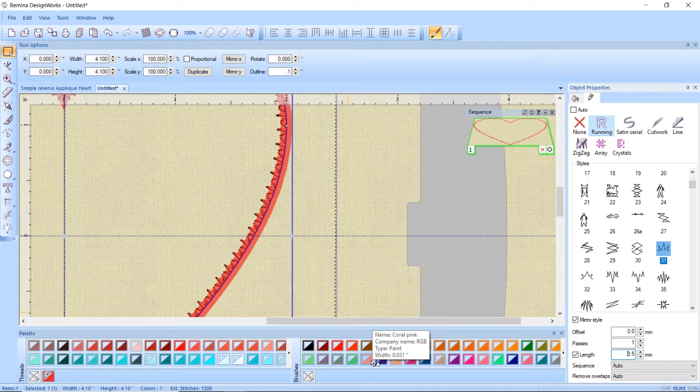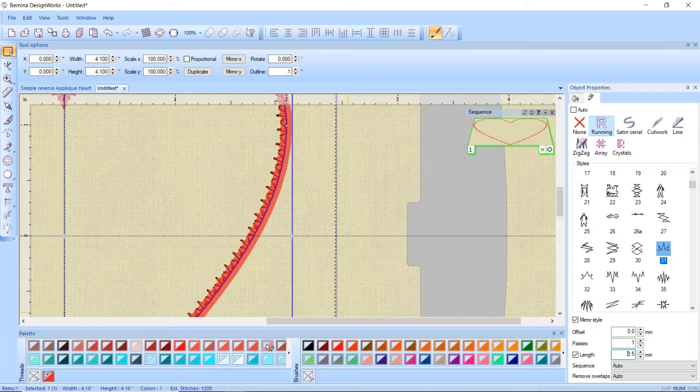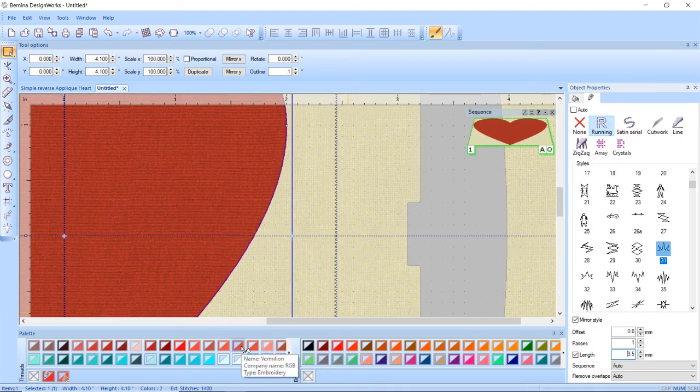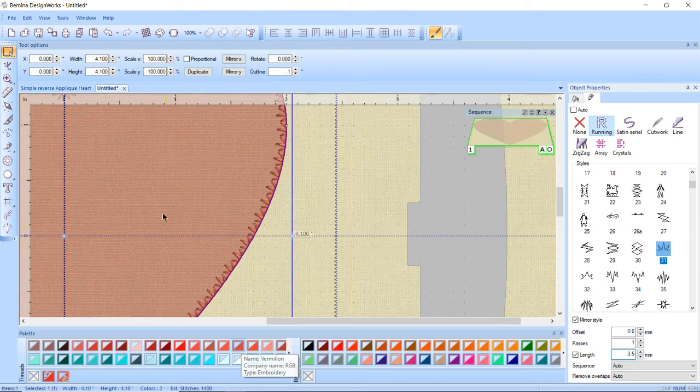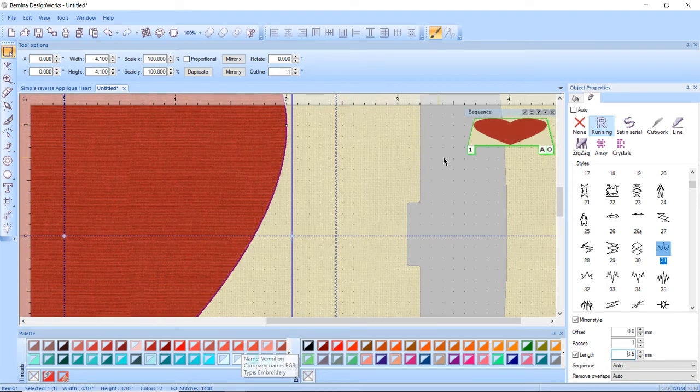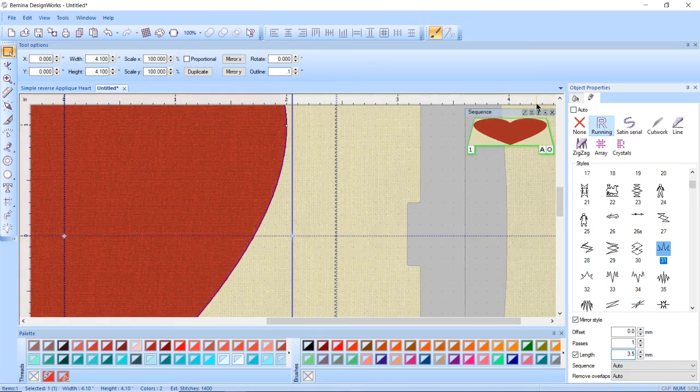To add a fill I have to click on the lower right hand corner of one of the colors in the color palette. Does not matter if I do it in the threads or the brushes. I'm just going to click in the lower right hand corner. It should fill in with that color.